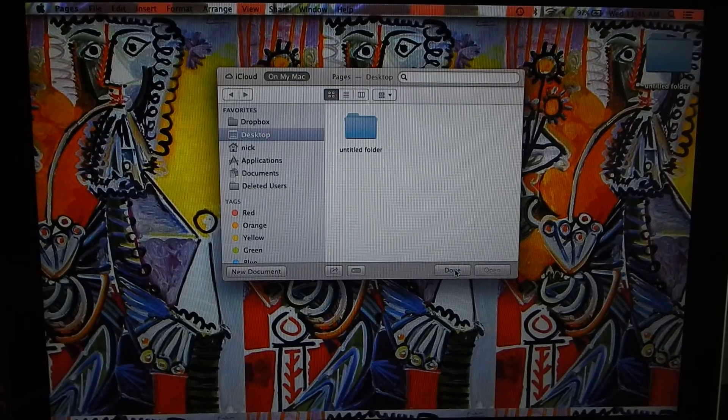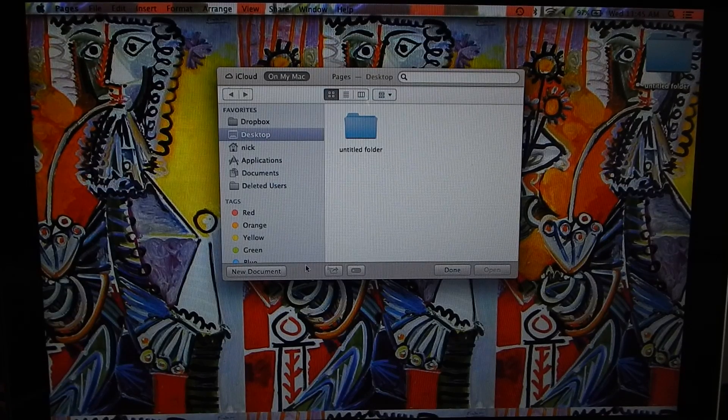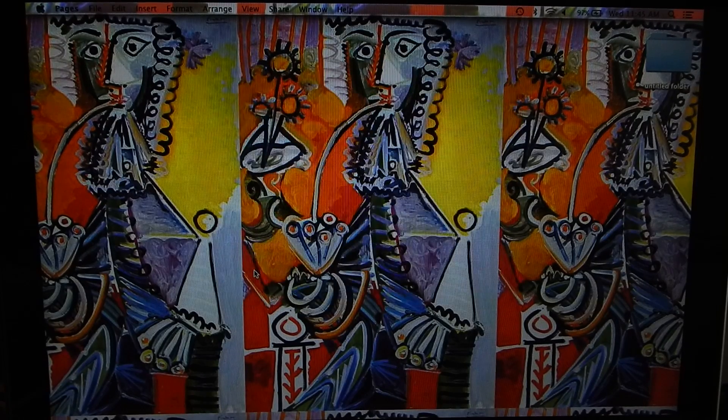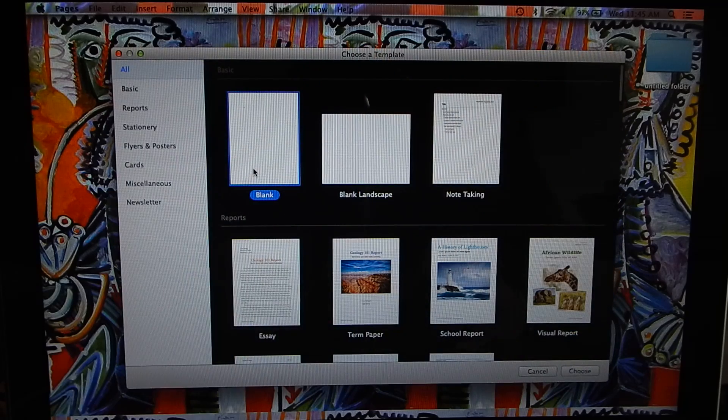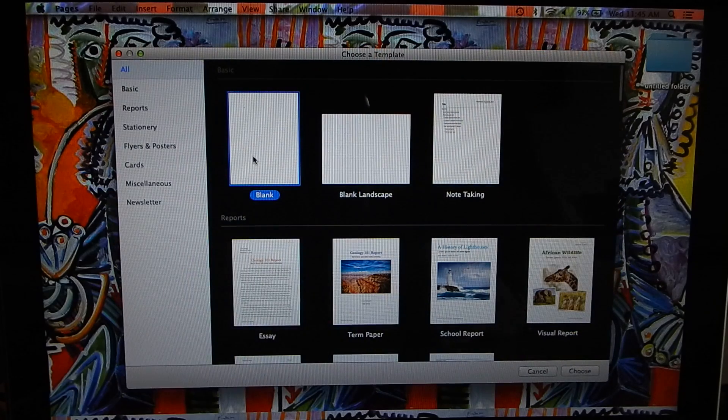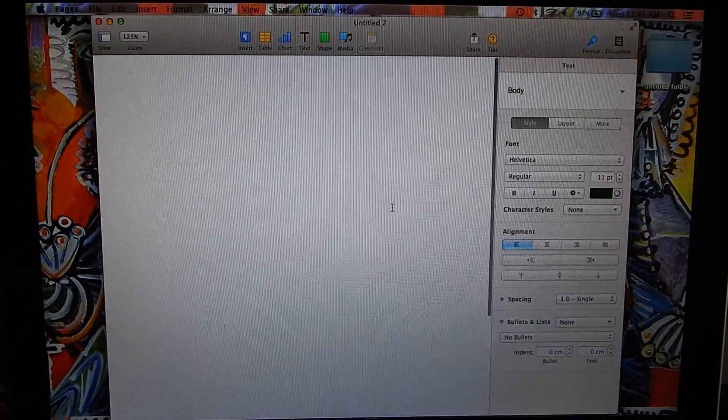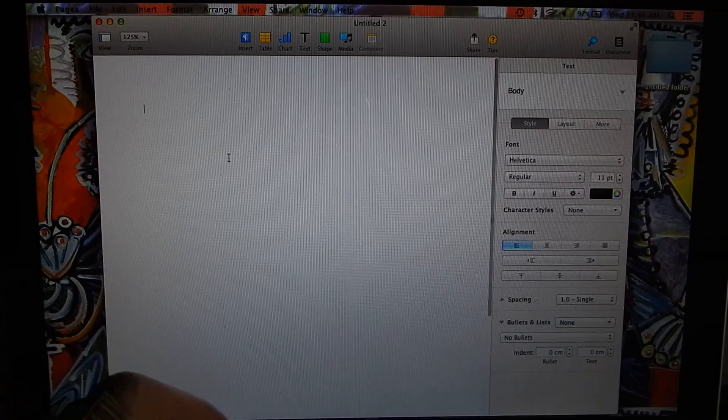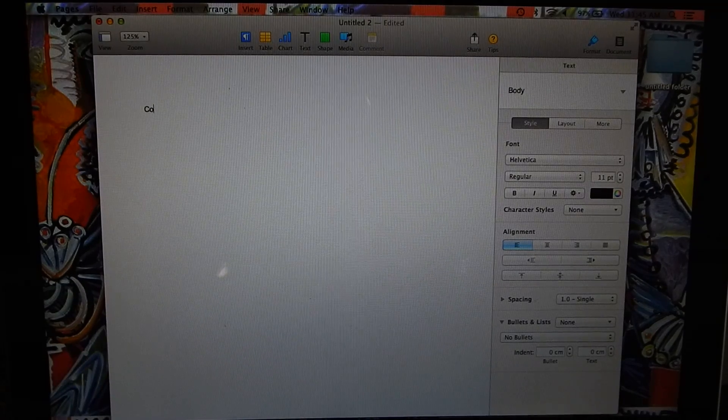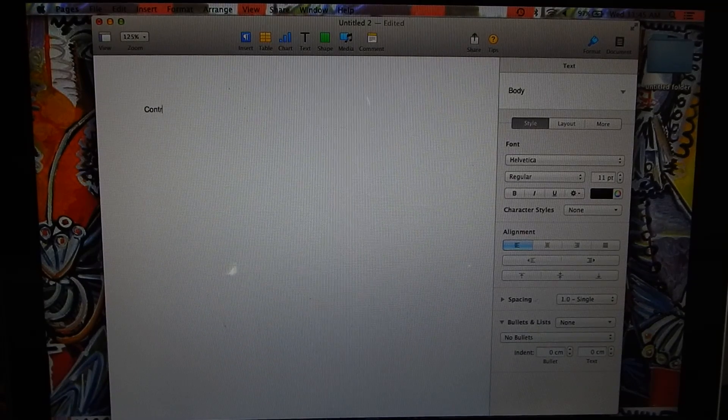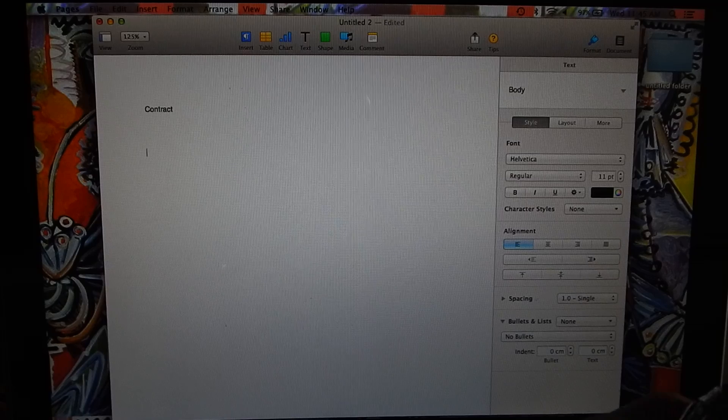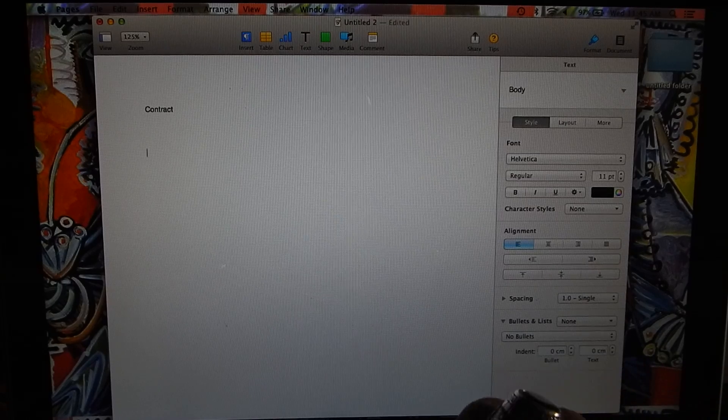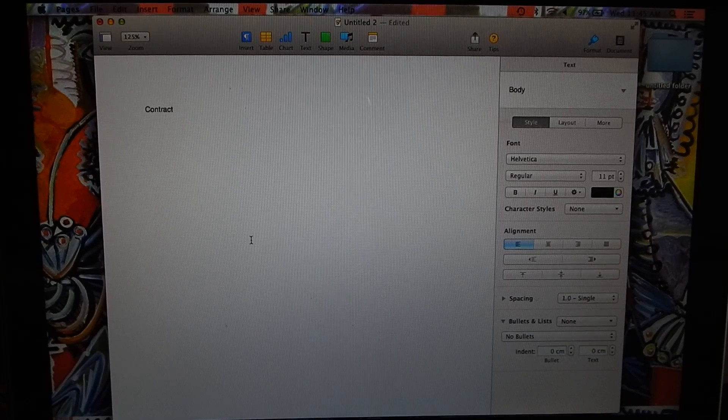Let's say we want to create a document, so we'll open up Pages and open up a page. Let's say we want to make a contract, blah blah blah, you know, whatever.